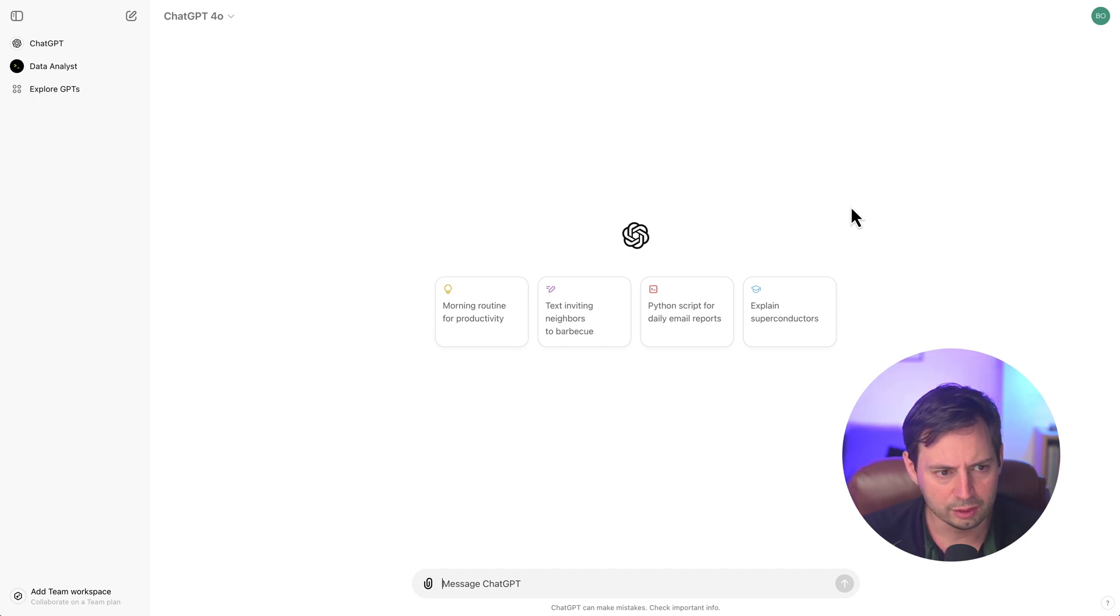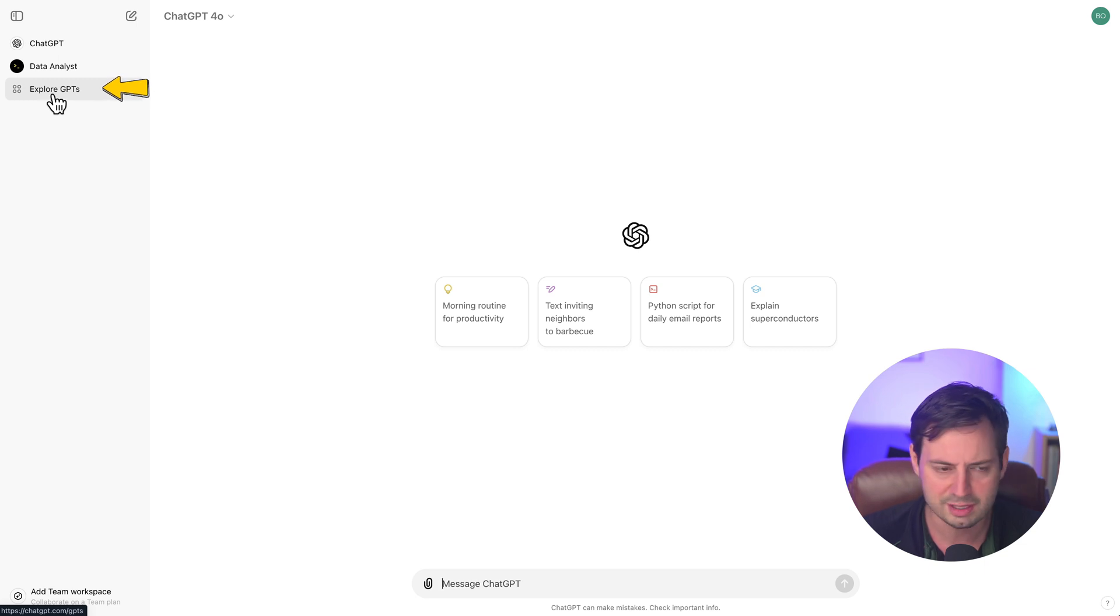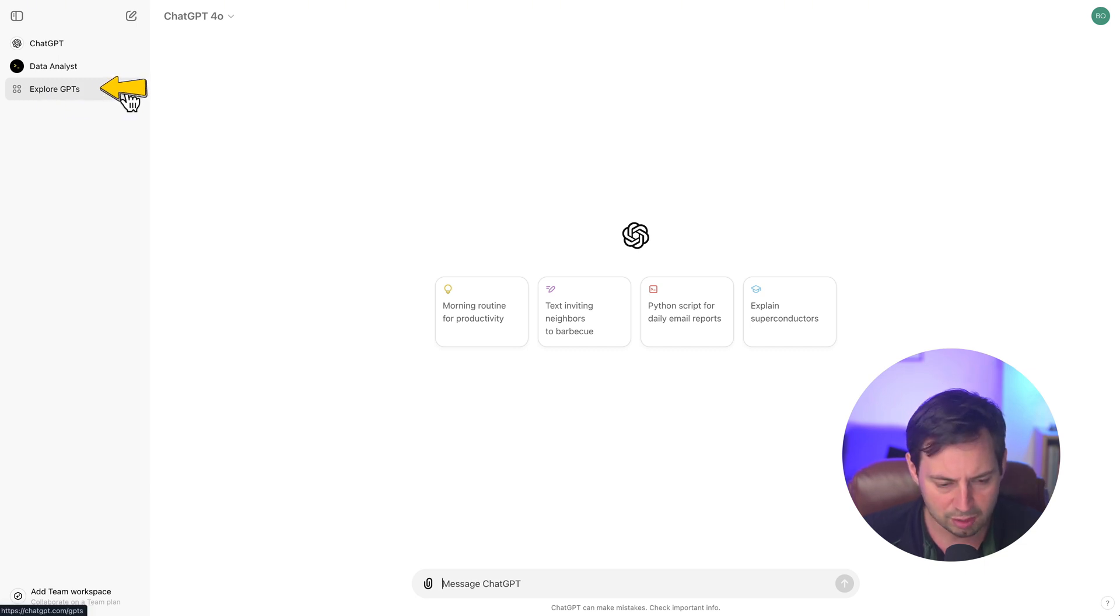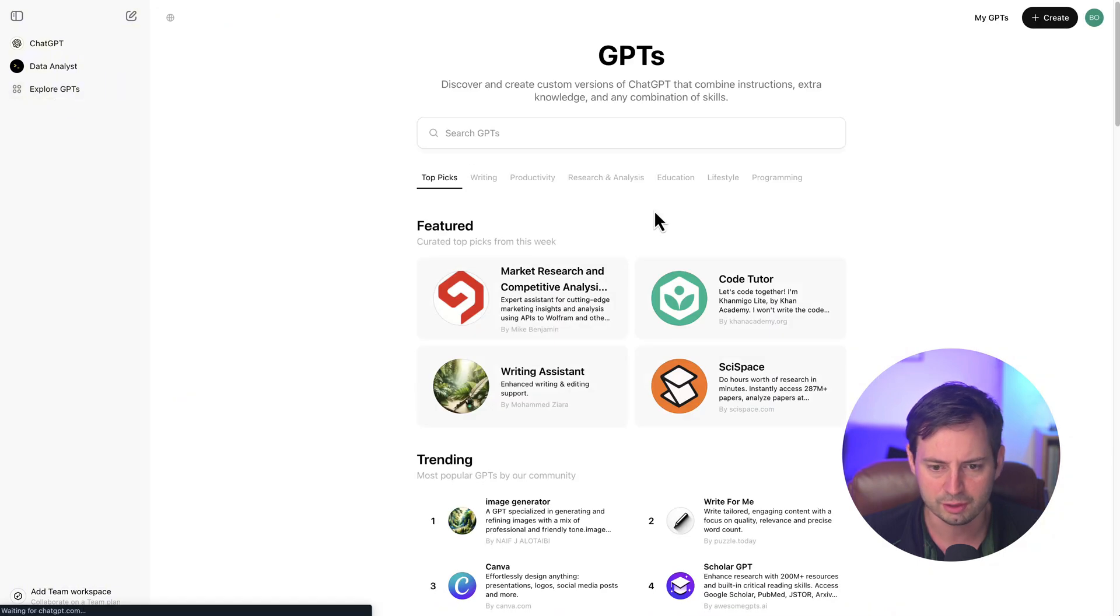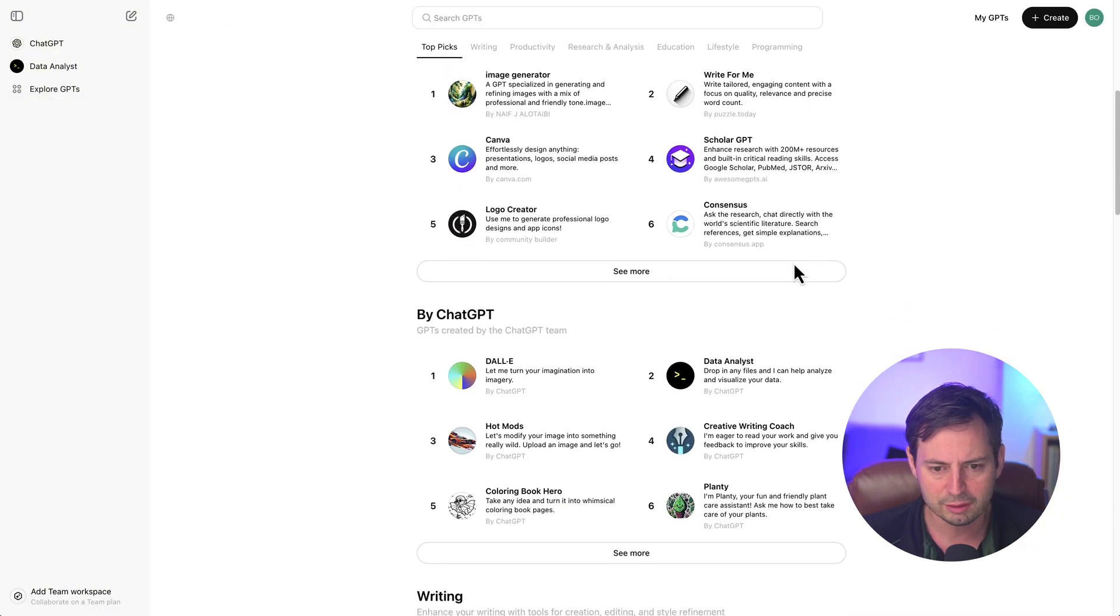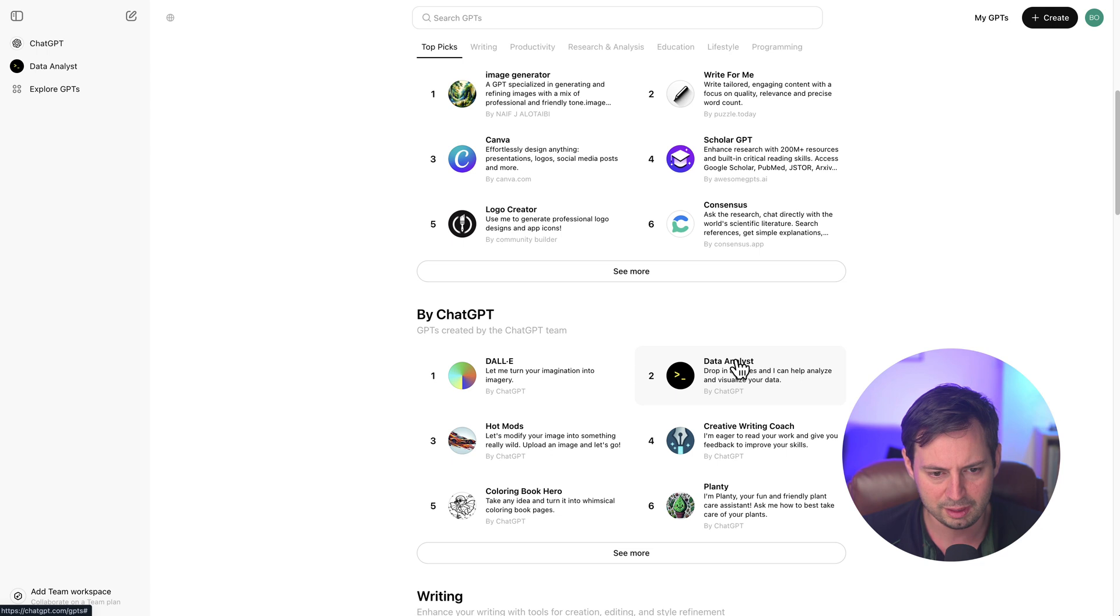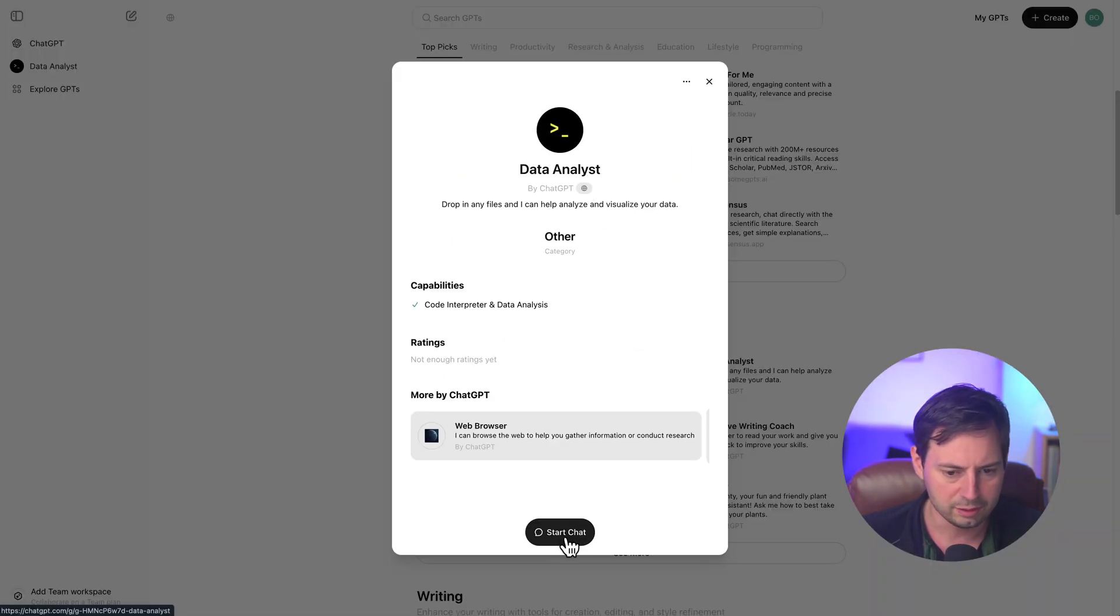Another thing you can do is you can actually explore the GPT store to see if there are any GPTs that were specifically designed for data analysis. So let's do this. Go and click on explore GPTs at the top left corner. And then if you scroll down, you're going to see the data analyst GPT, which was developed by OpenAI. So let's use this GPT for this particular example.